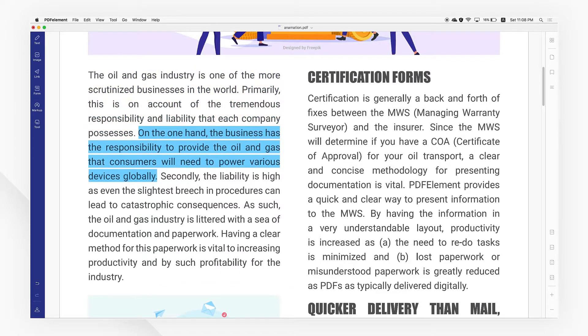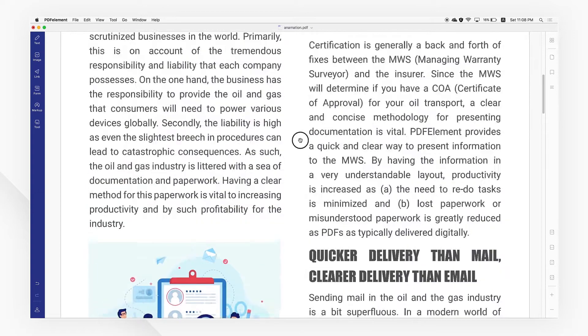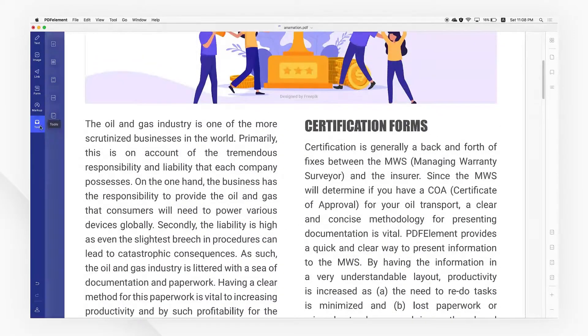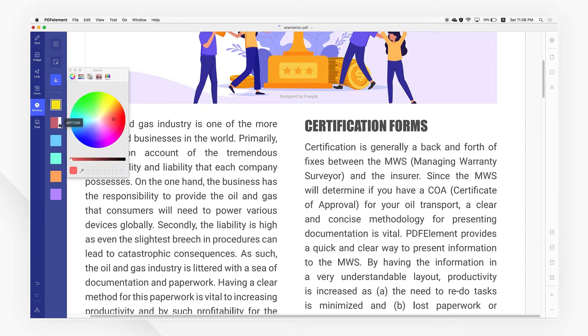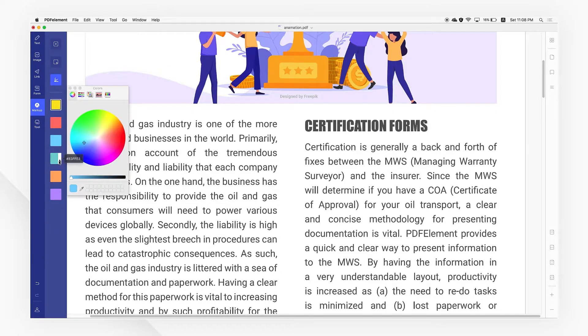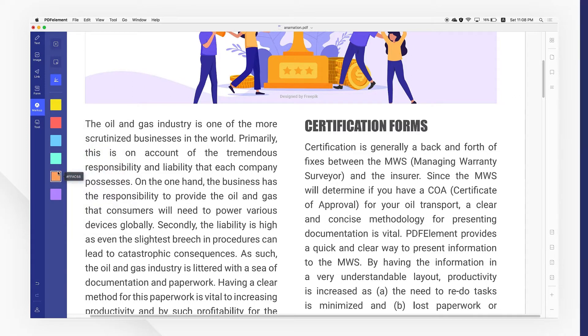Now you know how to highlight text in a PDF. If you found this tutorial helpful, please don't forget to like the video and subscribe to our channel. Click the link in the description to try more powerful and professional features of PDFelement for free today. Thanks for watching.